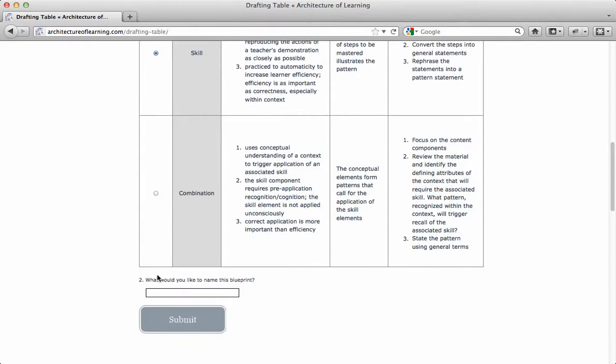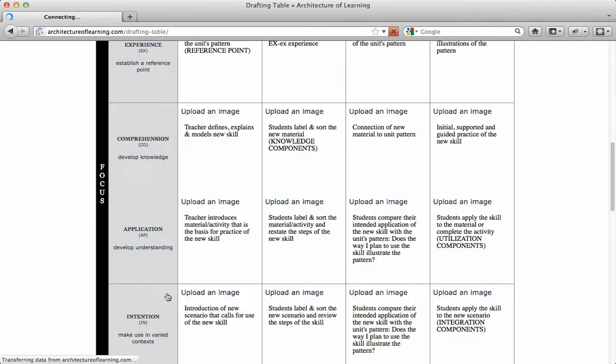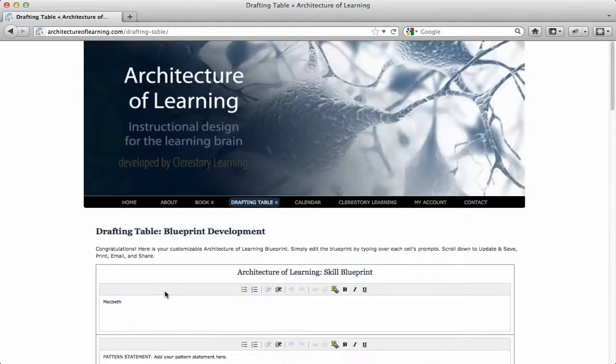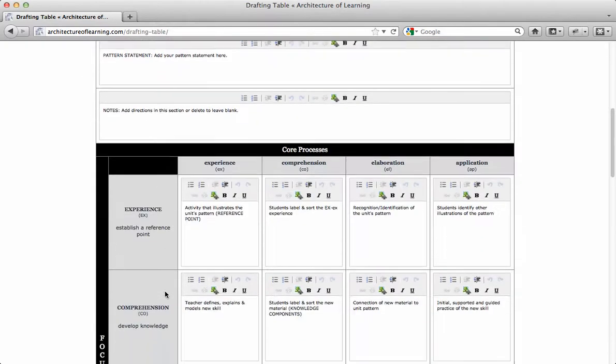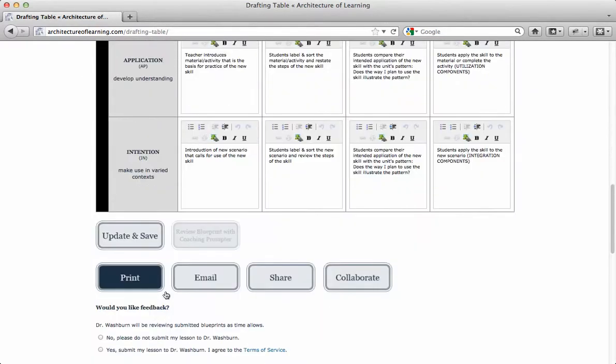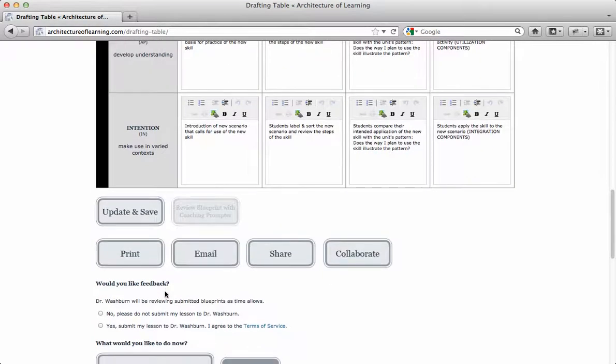I am going to start a new skill blueprint about my Macbeth unit. Additionally, one of the most interesting subscriber features is how accessible Dr. Washburn makes himself.